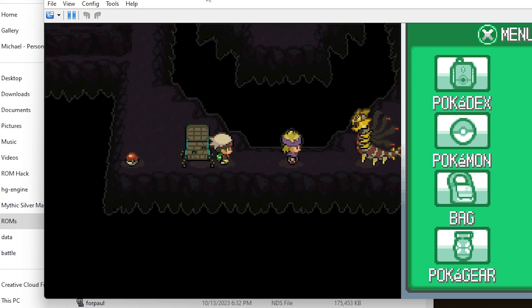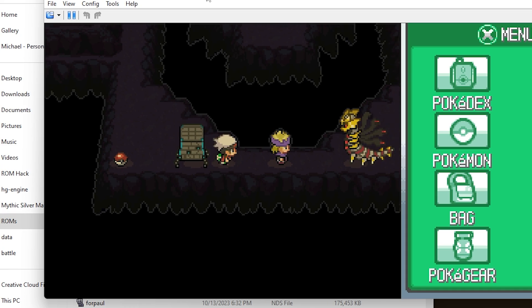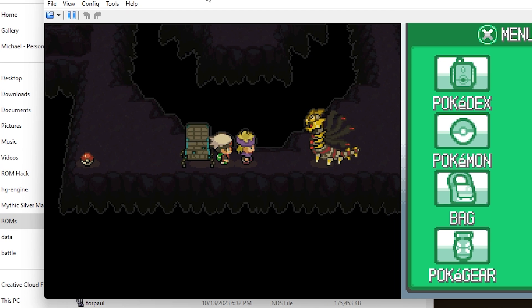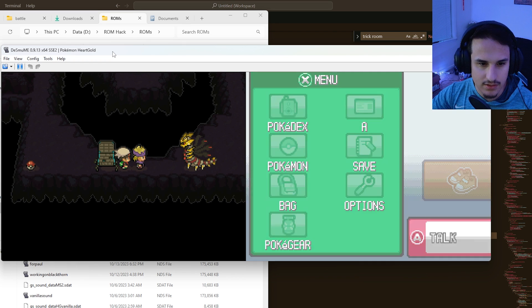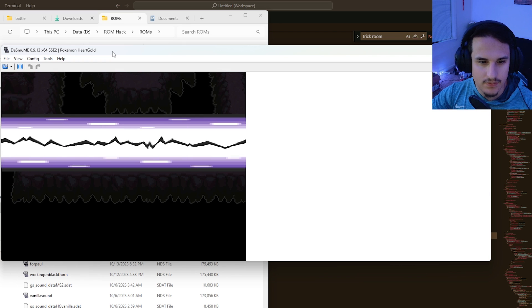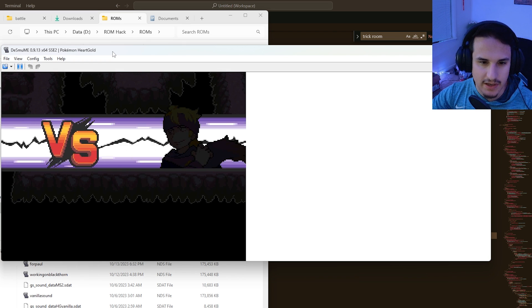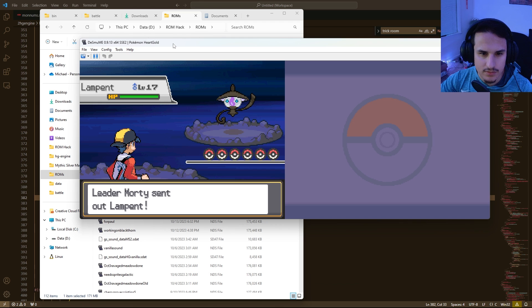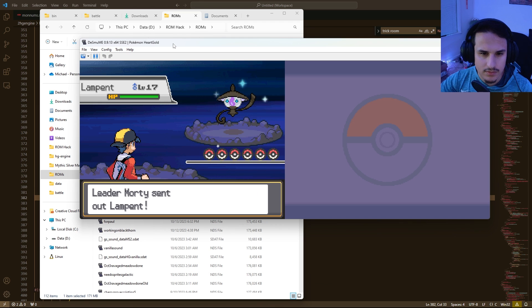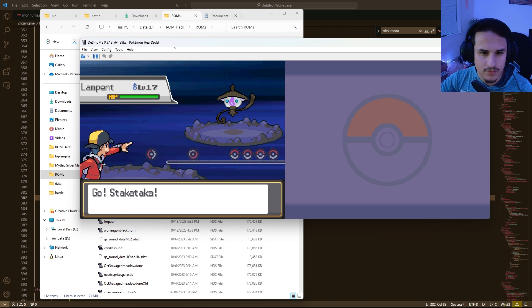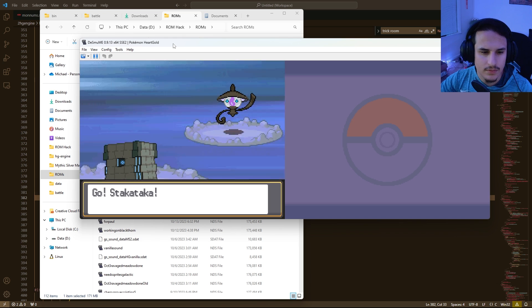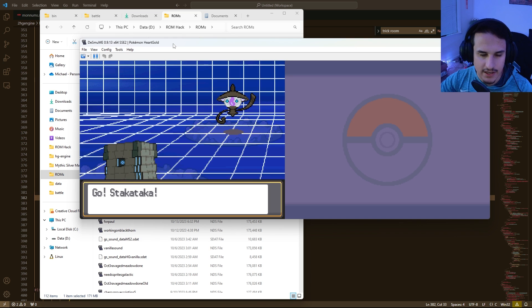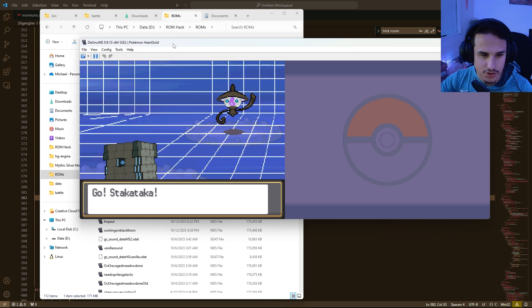All right, so here we are in Volo's Rift, and I'm going to go fight Morty, and we're going to see that Trick Room automatically activates. And this also works for wild battles as well. So here we start the Battle of Morty. There it is. There's your Trick Room.